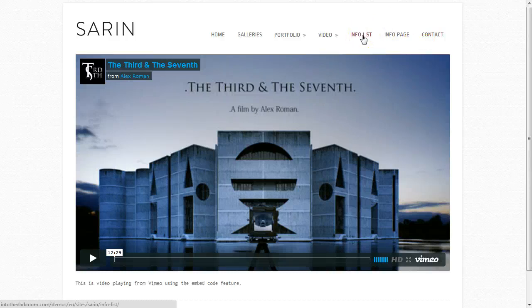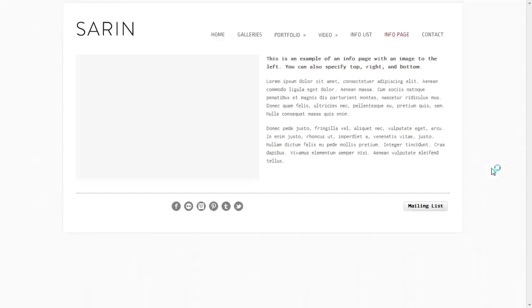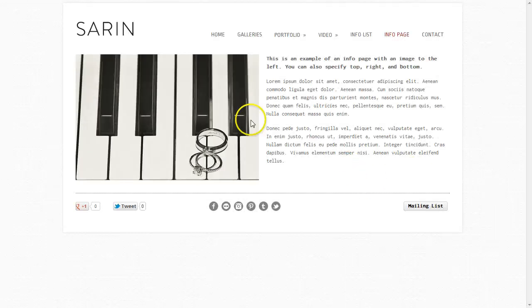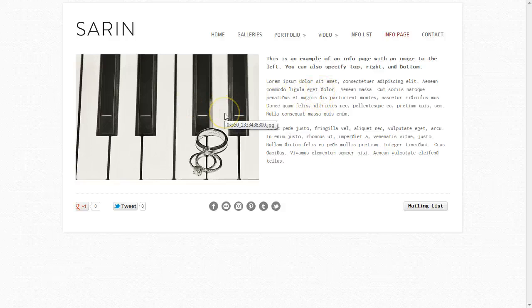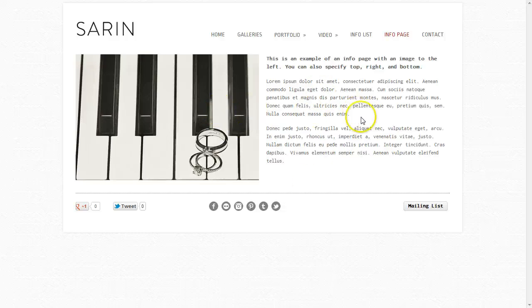Then we have your basic info page. The info page is great for about sections or bios, things like that, and it comes with an image and text. You can go ahead and orient the image to be top, left, or right — you have a couple of different options in here.